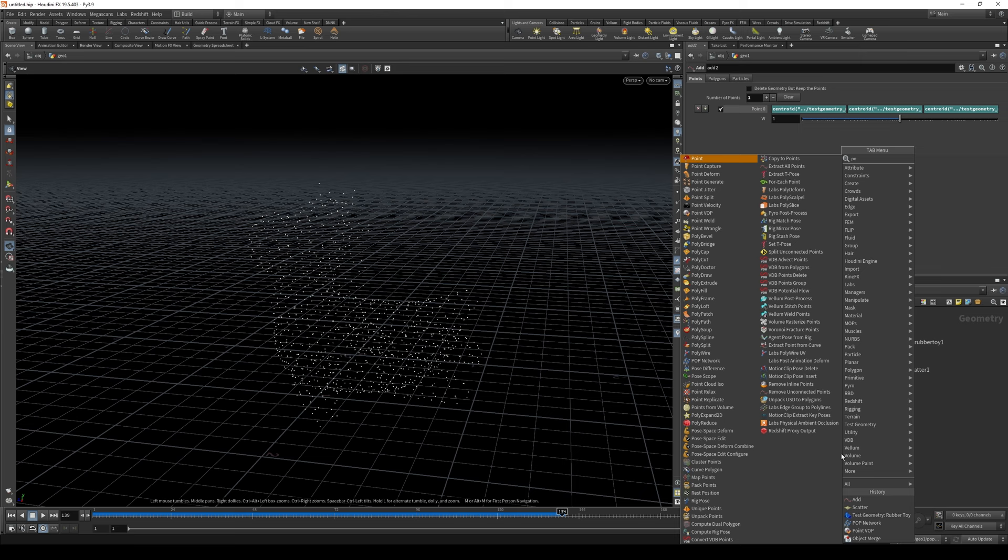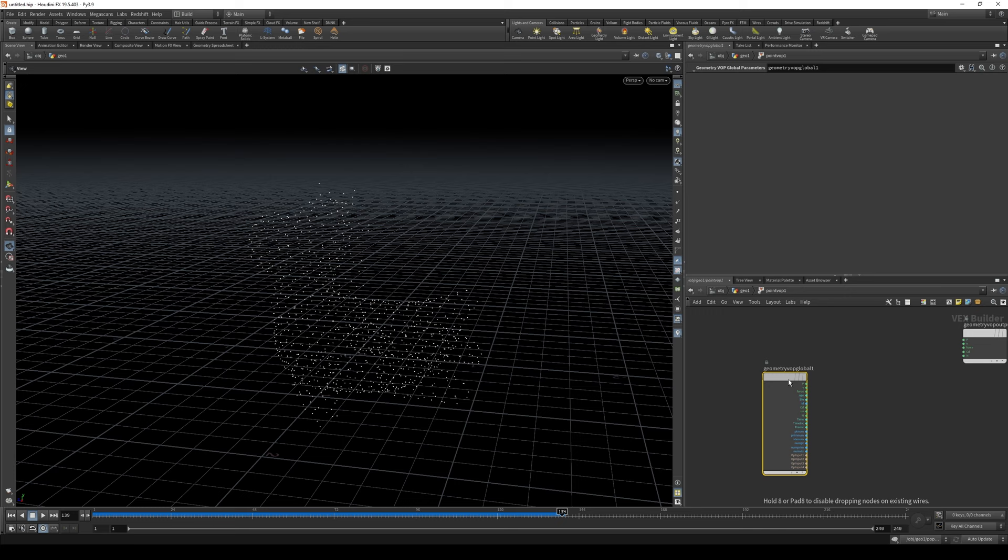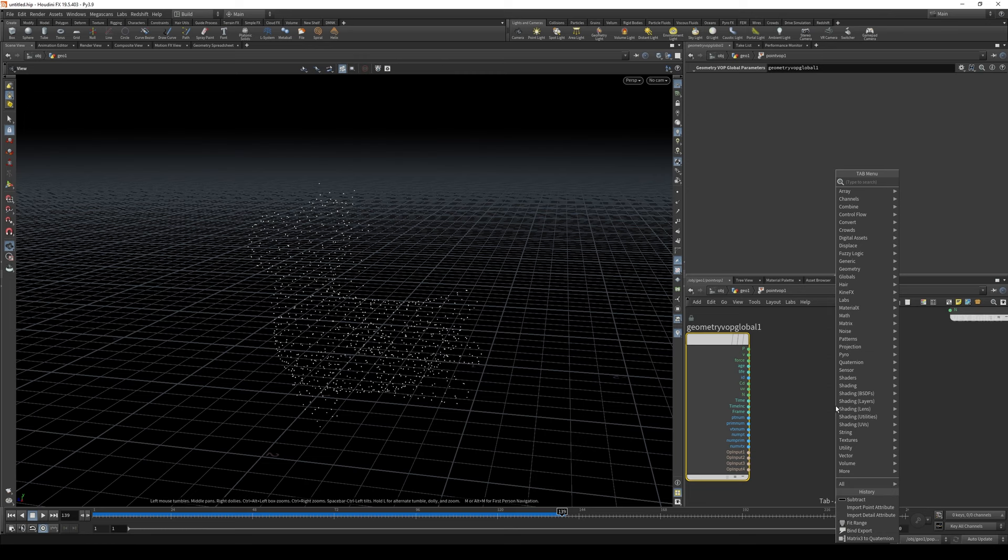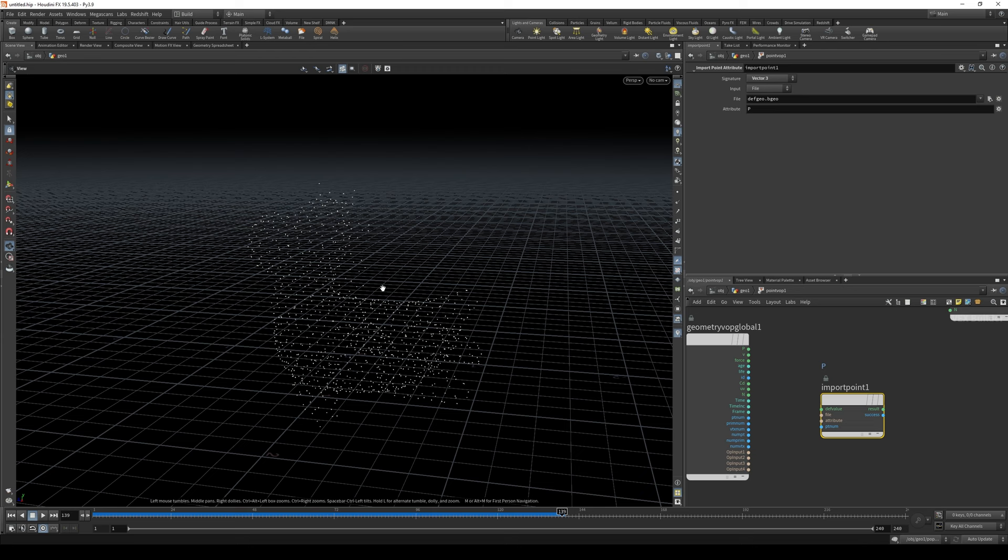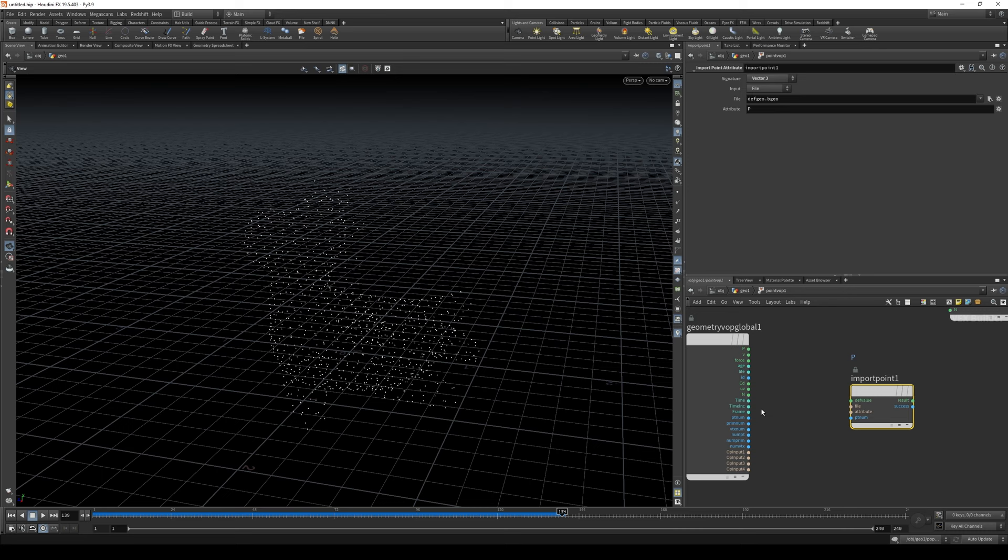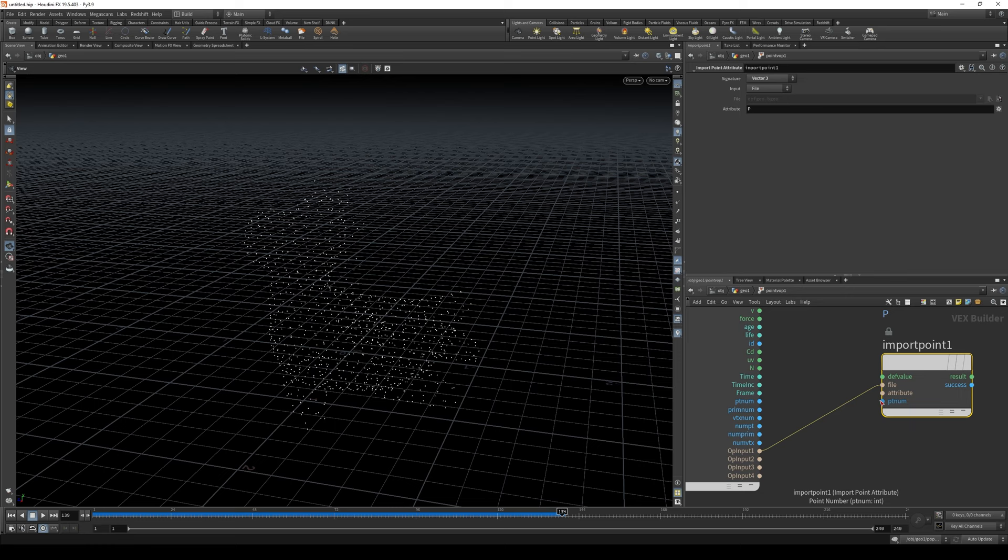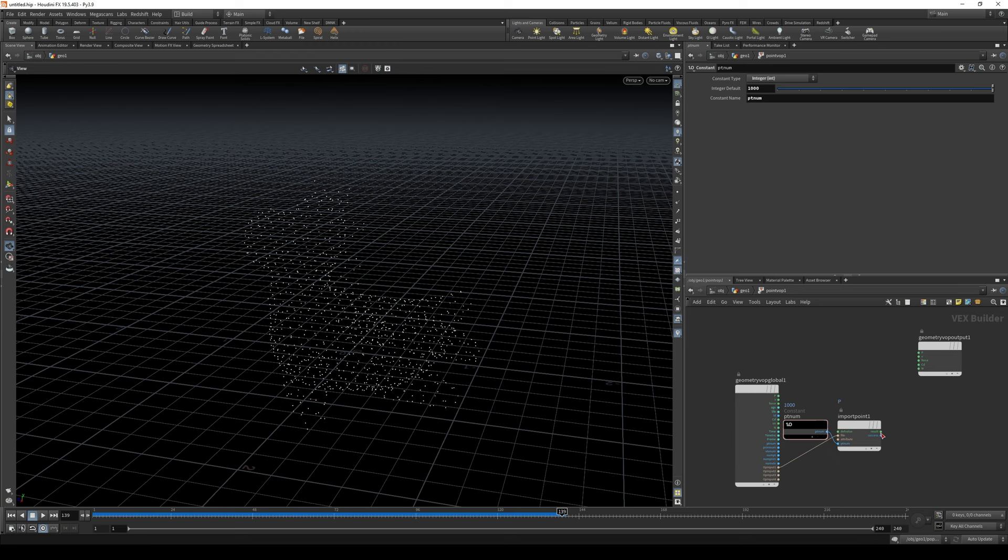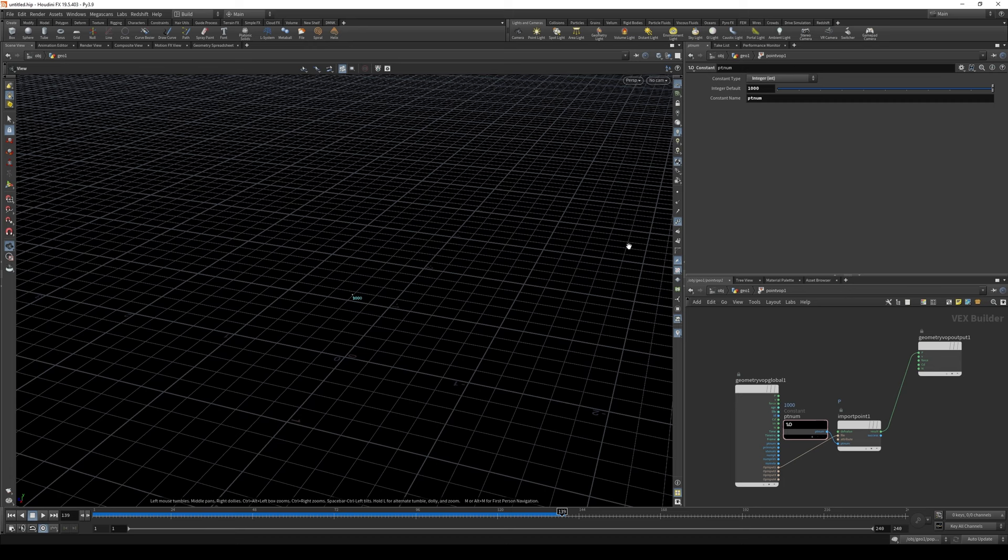Now let's draw up pointvop. And in the pointvop, as I previously said, we'll put all of these points into this a thousand point, a point with the number thousand. So to do this, we need to get the information, the position information about this point with the number thousand. We can do it by using import point attribute. And here, point number, we create a constant and type in thousand. We did it. Okay, let's now plug it into position.